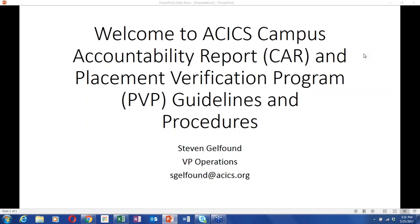Good afternoon. My name is Steven Galfound and I'm the VP of Operations. Welcome to the ACICS Campus Accountability Report and Placement Verification Program Guidelines and Procedures. This will be recorded, so if you have any technical difficulties, we will post it on our website. Please hold all questions until the end. I also have Dr. King, who's in charge of the CAR, and Mrs. Ziegler, who heads up the PVP program. My contact information is on the screen if you have any questions later or difficulties completing the CAR or PVP.